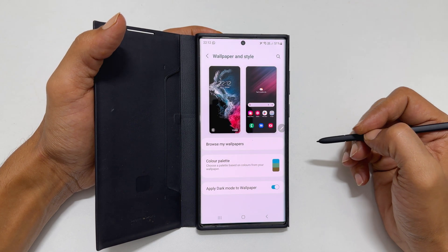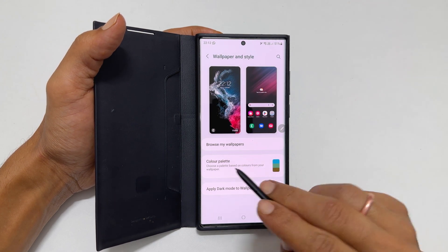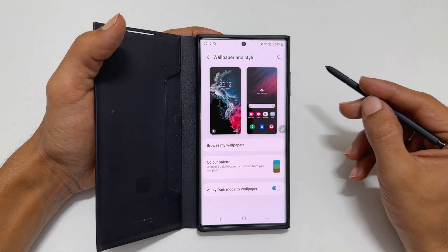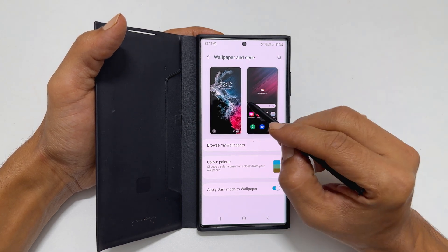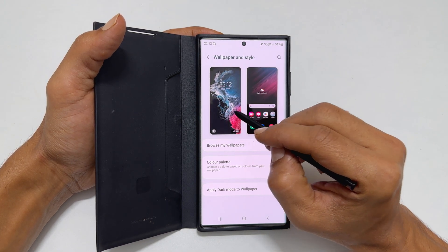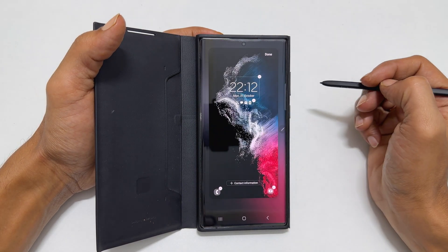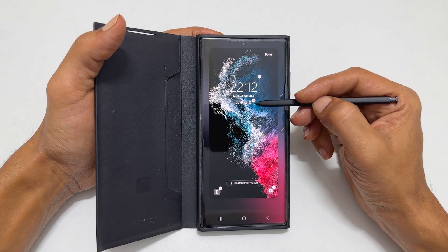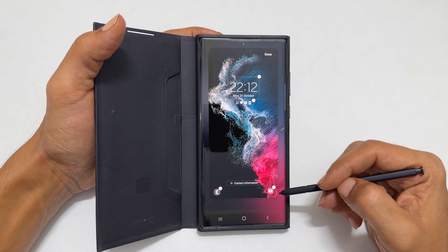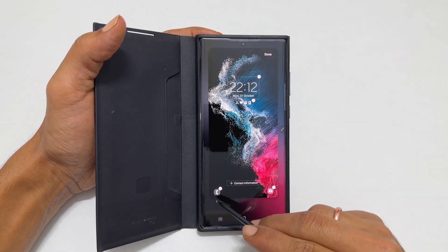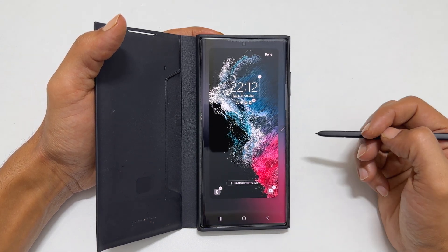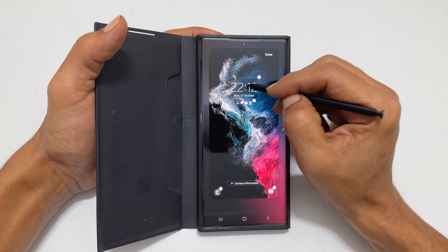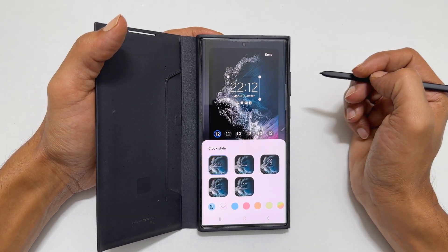Here, you will find the preview of the lock and home screen wallpapers. Tap on the lock screen preview. Here, you can customize the clock, notifications, and shortcuts. First, let us begin with the clock by tapping on it.